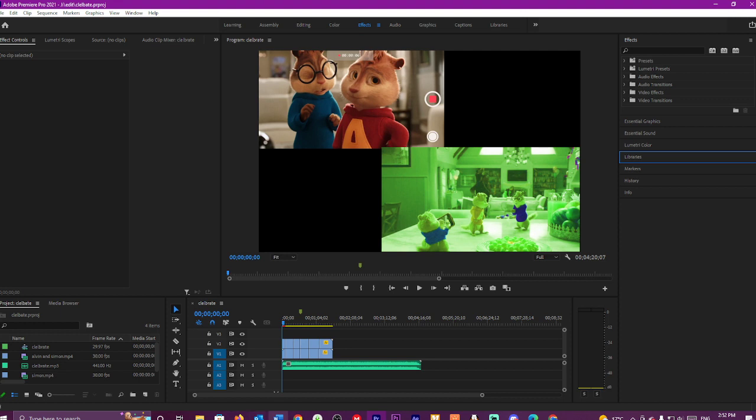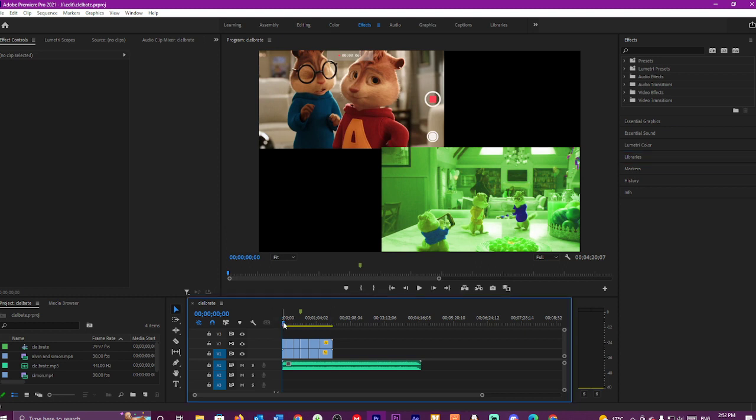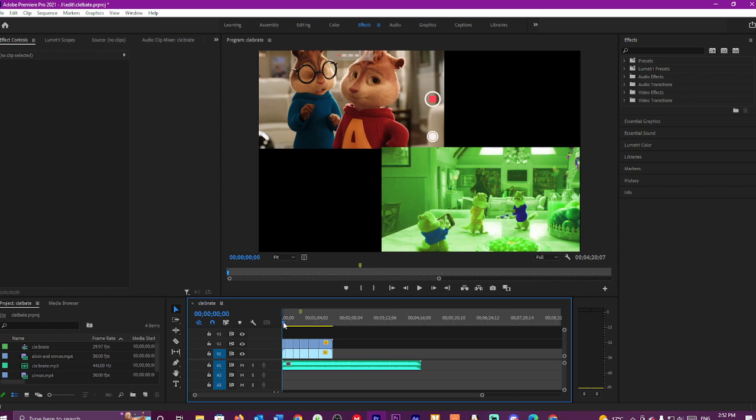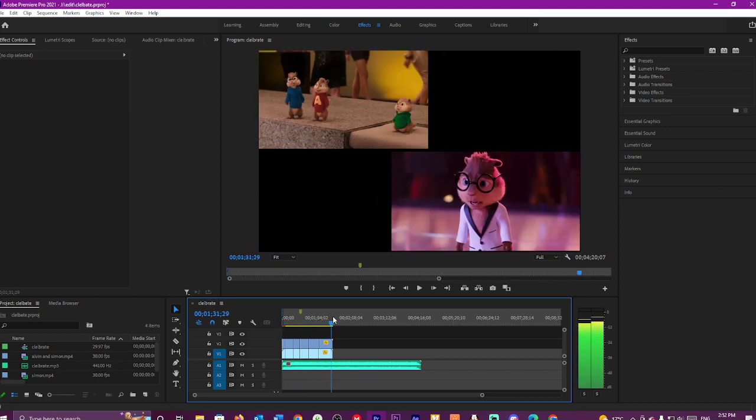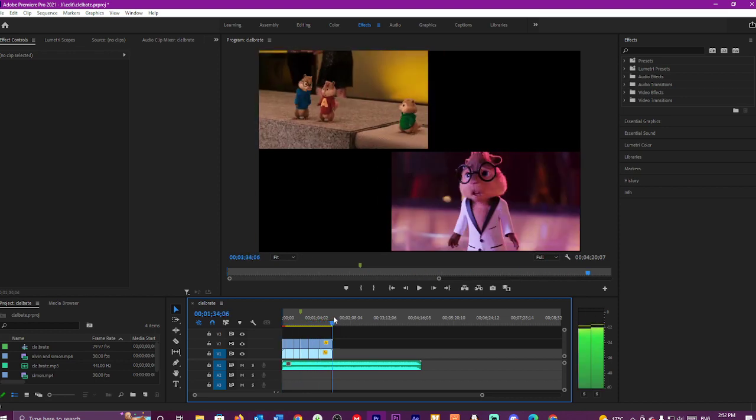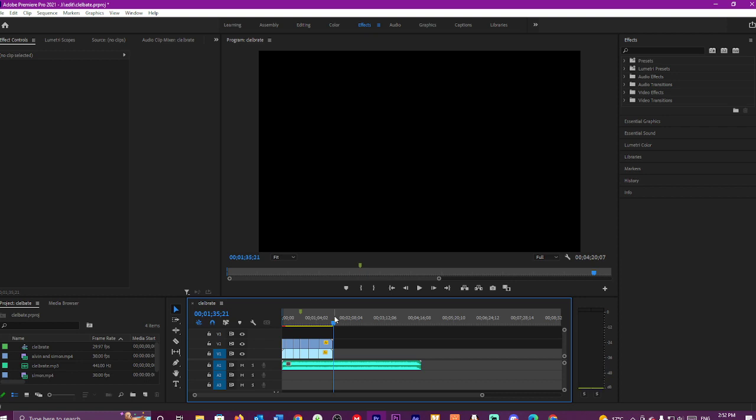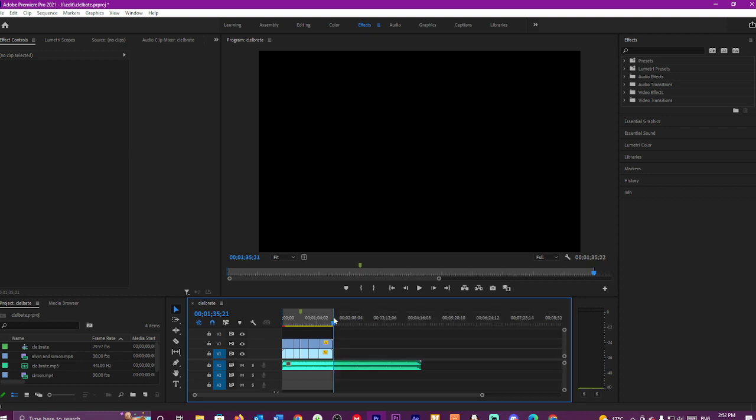Open up your project, as you can see I've got one open already. Select the bits that you want to be exported, so hit I on your keyboard that stands for the in, and then drag to the spot where you want it out and then hit out.